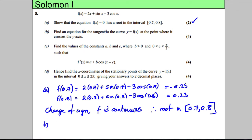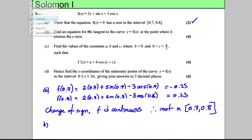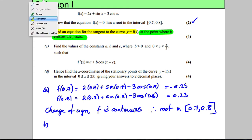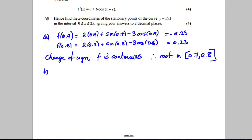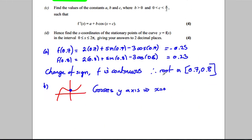Part B says: find an equation for the tangent to the curve at the point where it crosses the y-axis. Let's think about that. Where the curve crosses the y-axis, x is 0. Any curve in the world crosses the y-axis where x = 0. So crossing the y-axis implies x = 0.